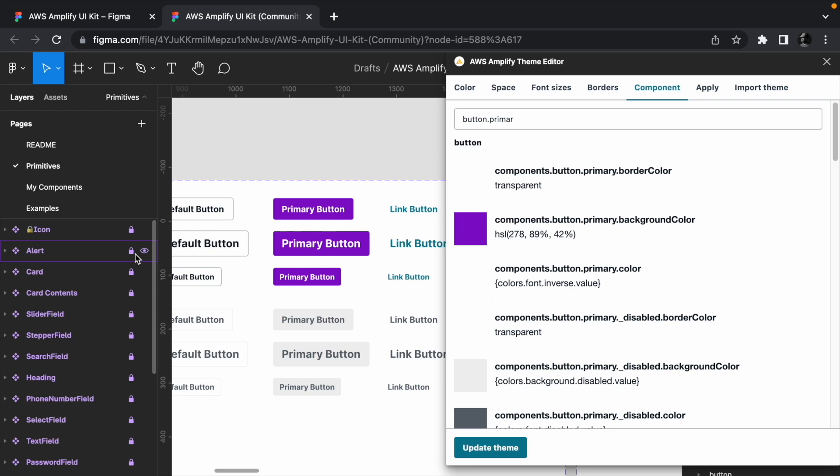The primitives have a one-to-one mapping with the AWS Amplify React UI library which we will use when we pull the component into our React project. Changing the primitives will make it fall out of sync with the React UI library.